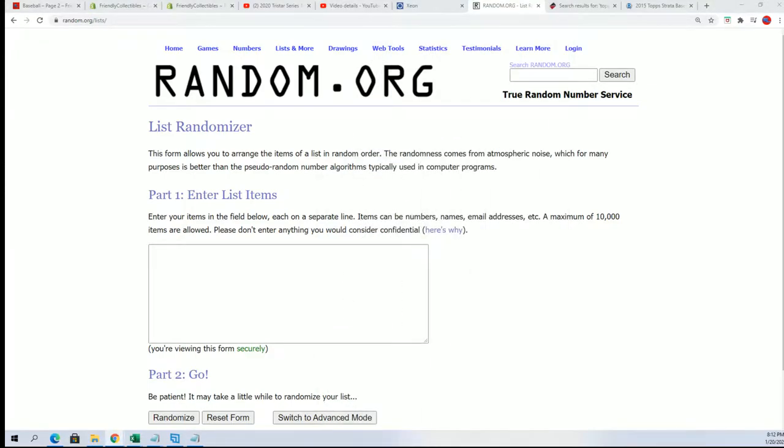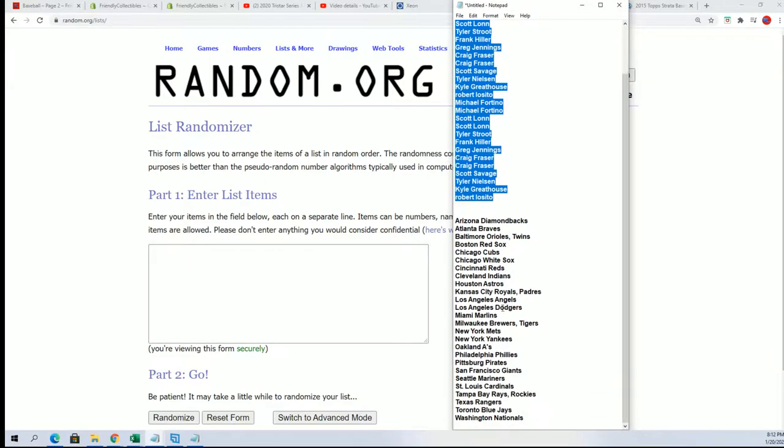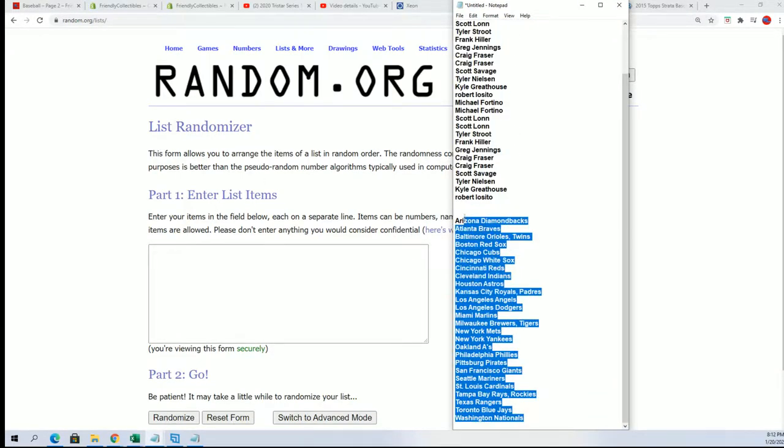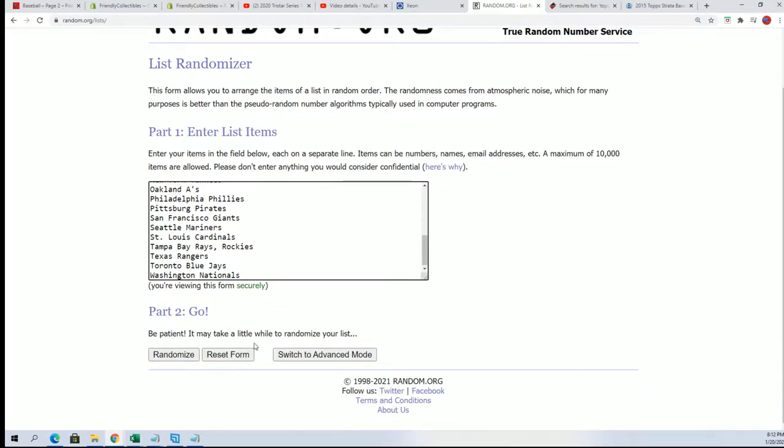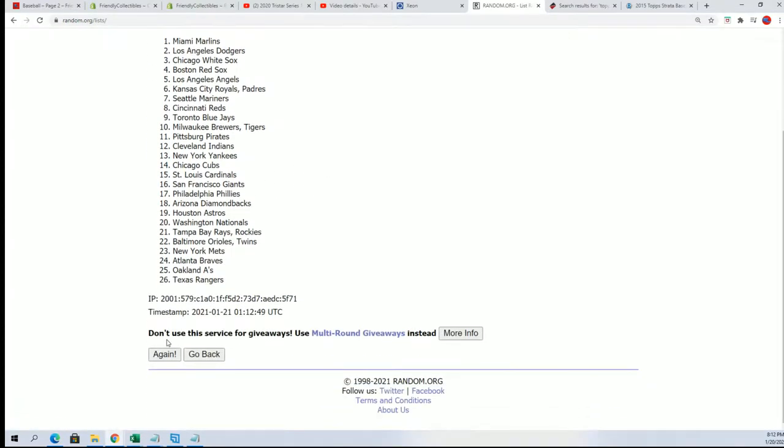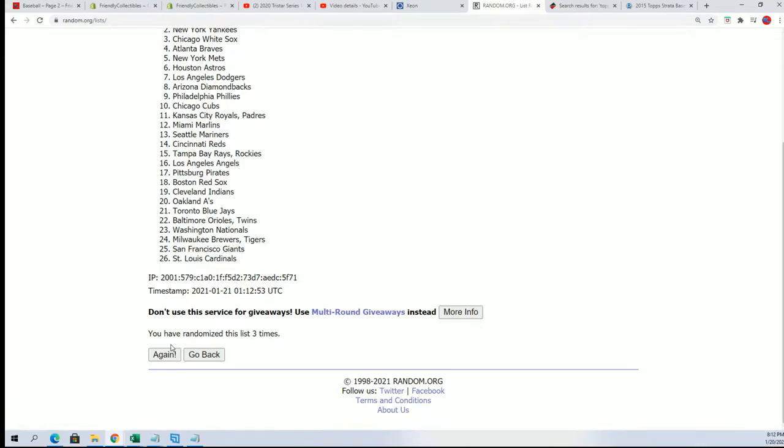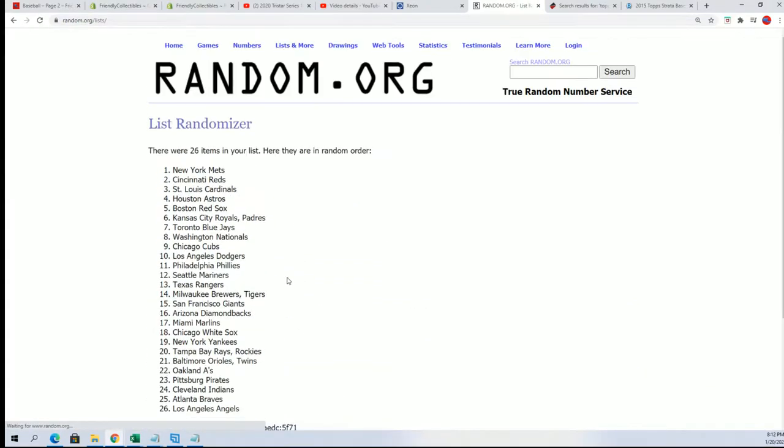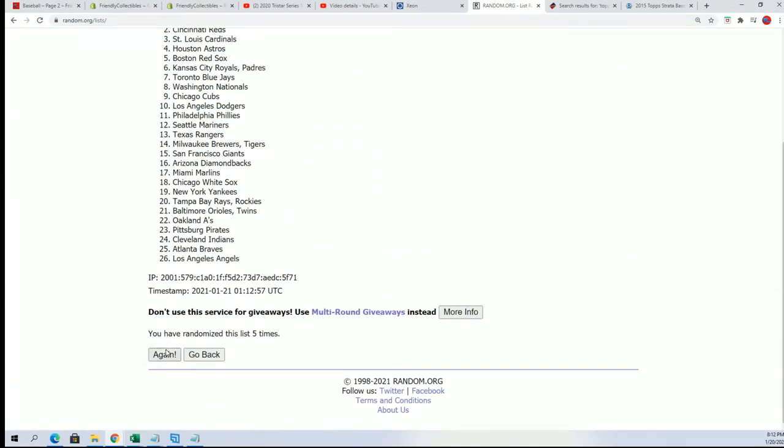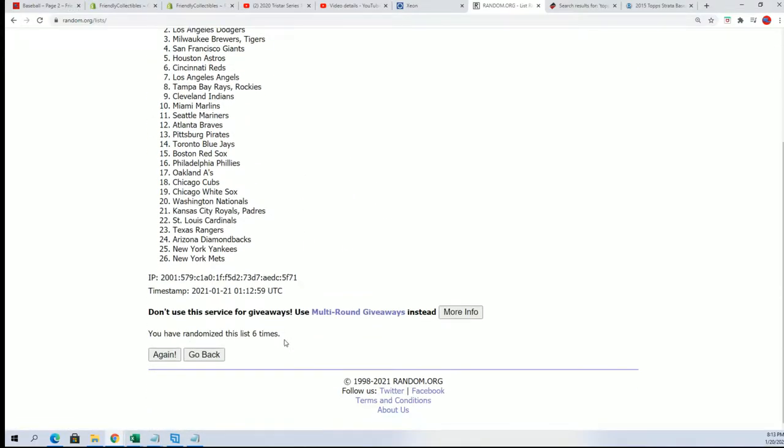Now we start our next random which is the teams. Seven times. Lucky number seven.